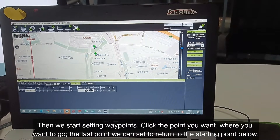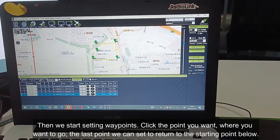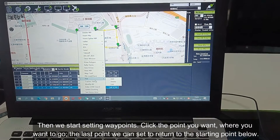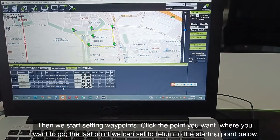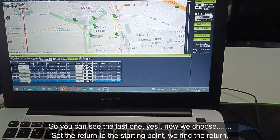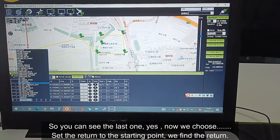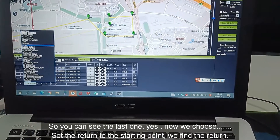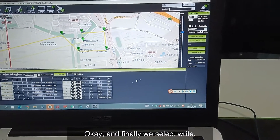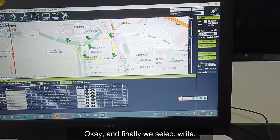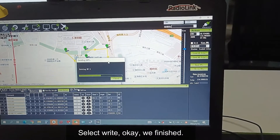Then we start setting the waypoints. Click the point where you want to go. For the last point, we can set it to return to the starting point. We choose 'set to return to the starting point', find the return option, and finally select right. Okay, we're finished.